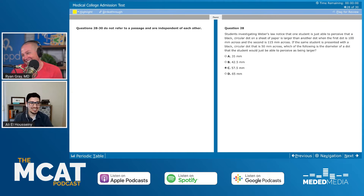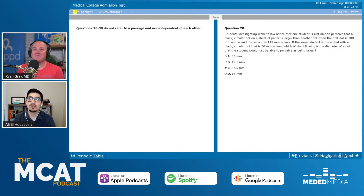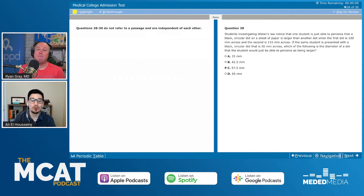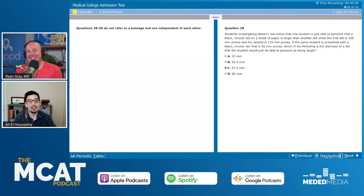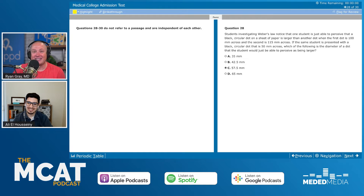It was just a dumb math mistake. Obviously, they wanted to trick me and put 65 there as an answer choice. The MCAT is so good at figuring out what kind of mistakes someone moving too fast or overthinking or forgetting part of the equation would make, and including those in the answer choices. I got a little cocky with that one. 15% of 50 is definitely 7.5.